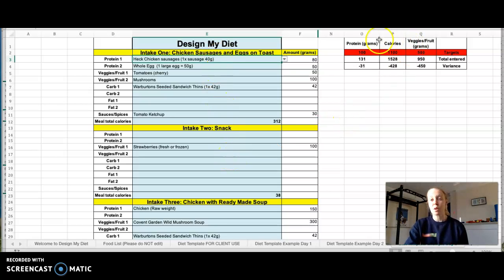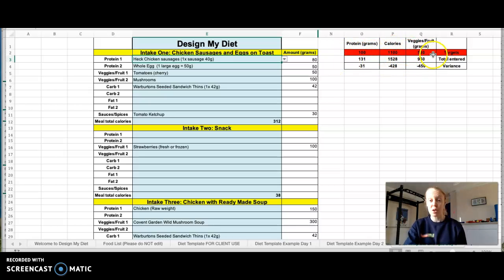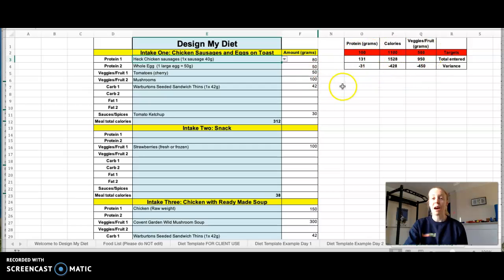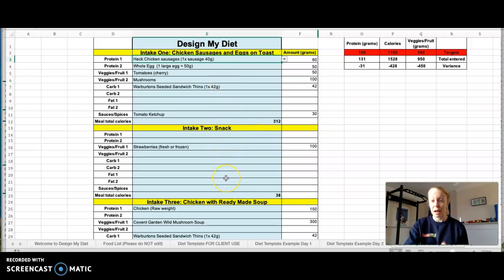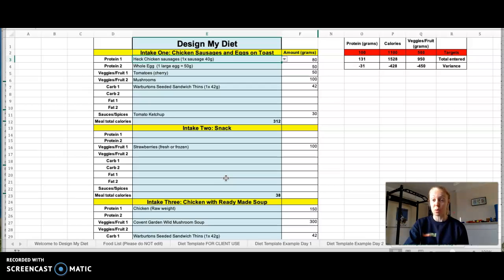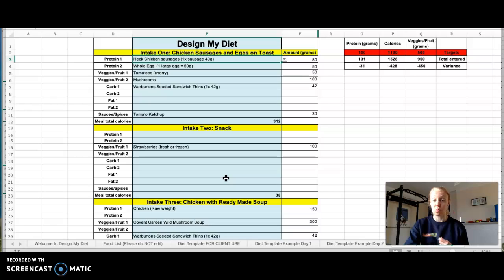But also these would be tailored to the client. So they'd have like a protein target, a calorie target, and a fruit and veg target. And this would then calculate whether they were meeting those requirements, but also gives them the ability to create their meals in maybe a more simplistic way for them if they don't enjoy using MyFitnessPal. So that is another option for clients if they don't want to track by MyFitnessPal.